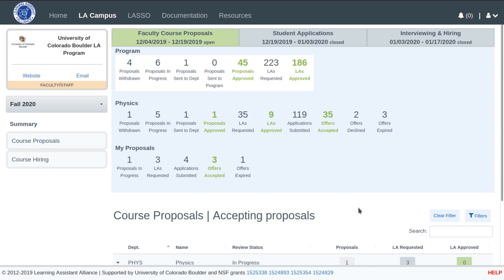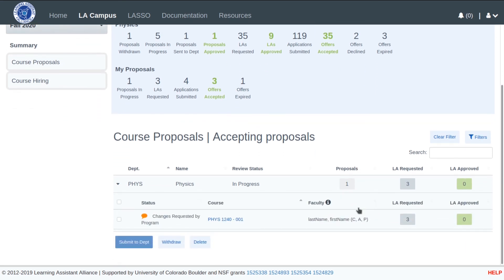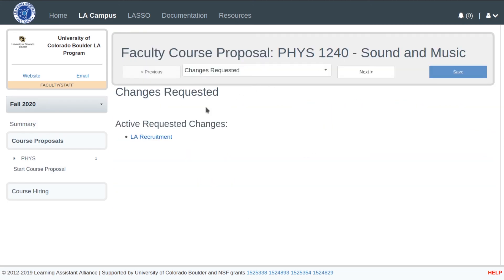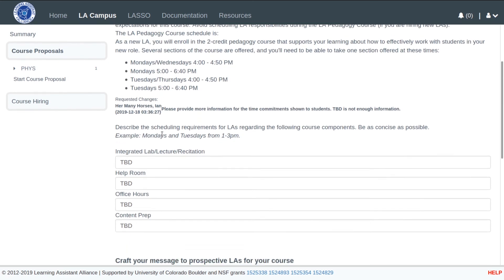You are now looking at the summary screen for the faculty member who submitted the physics proposal that was commented on by the PC. Here you see program information near the top, physics department specific information below that, and then the faculty member's specific course proposal information. Notice the orange comment icon indicating that there are changes requested by the program for the Physics 1240 course proposal. Once the FCP is open, a link to the section with requested changes is shown, providing quick access to the element that requires attention. Once modifications are made, the proposal can be resubmitted.